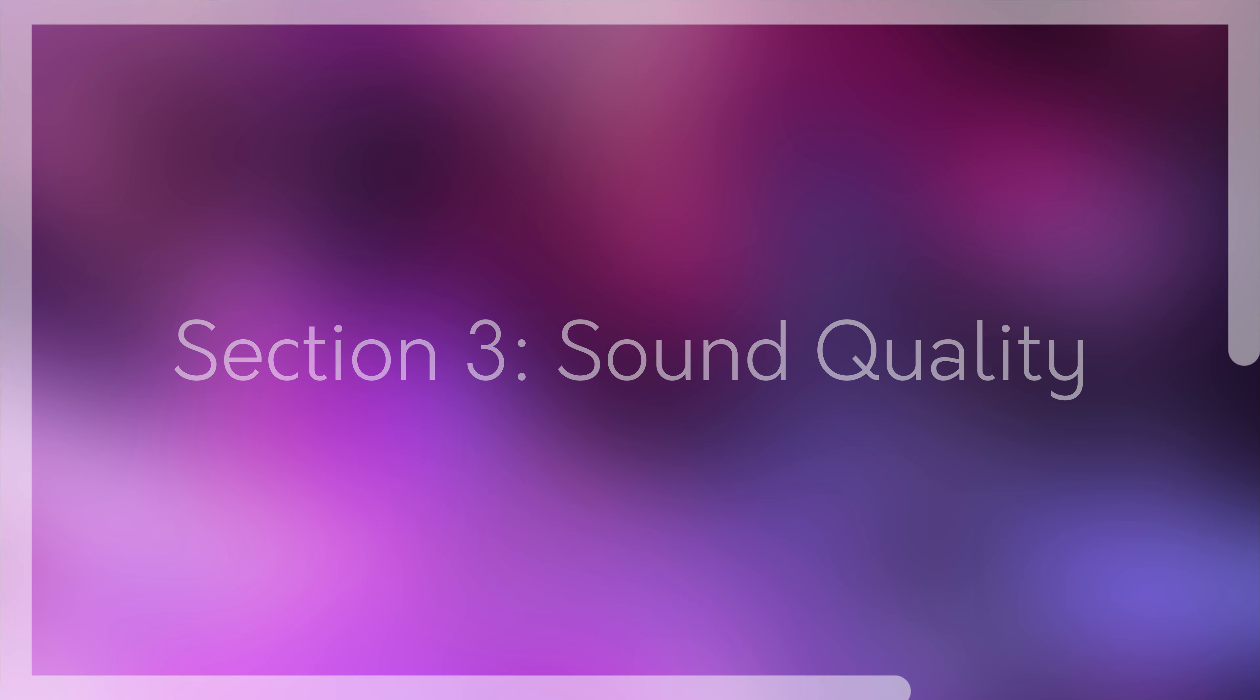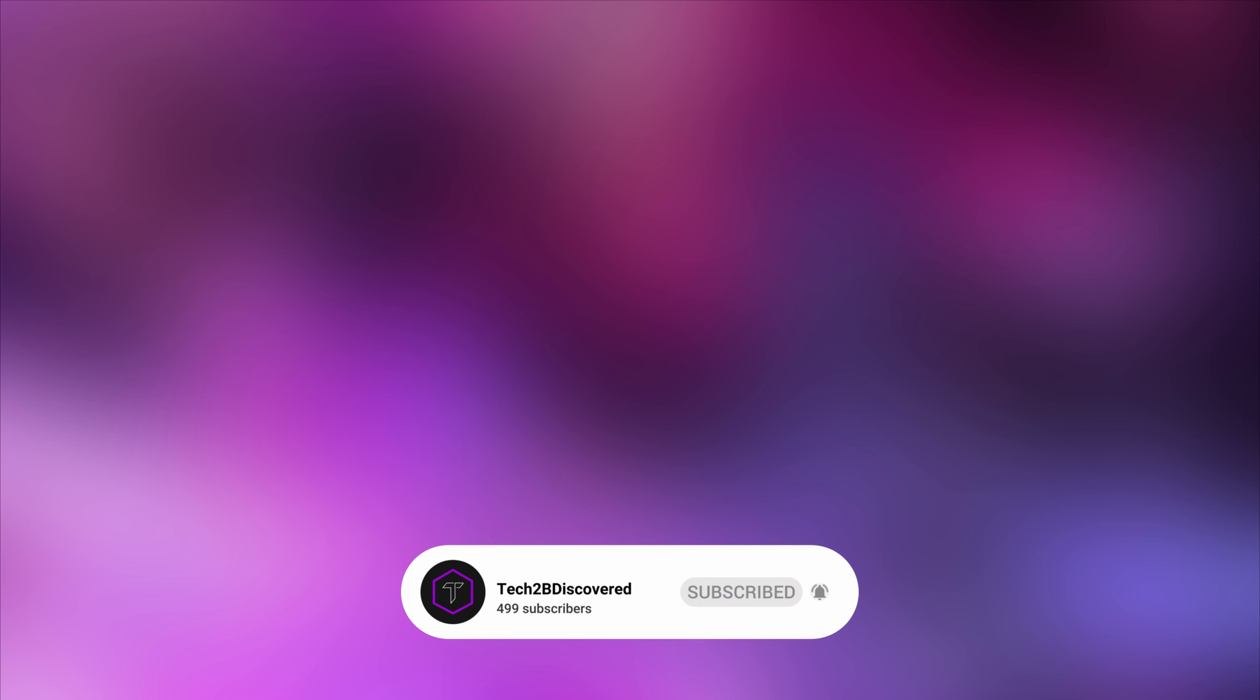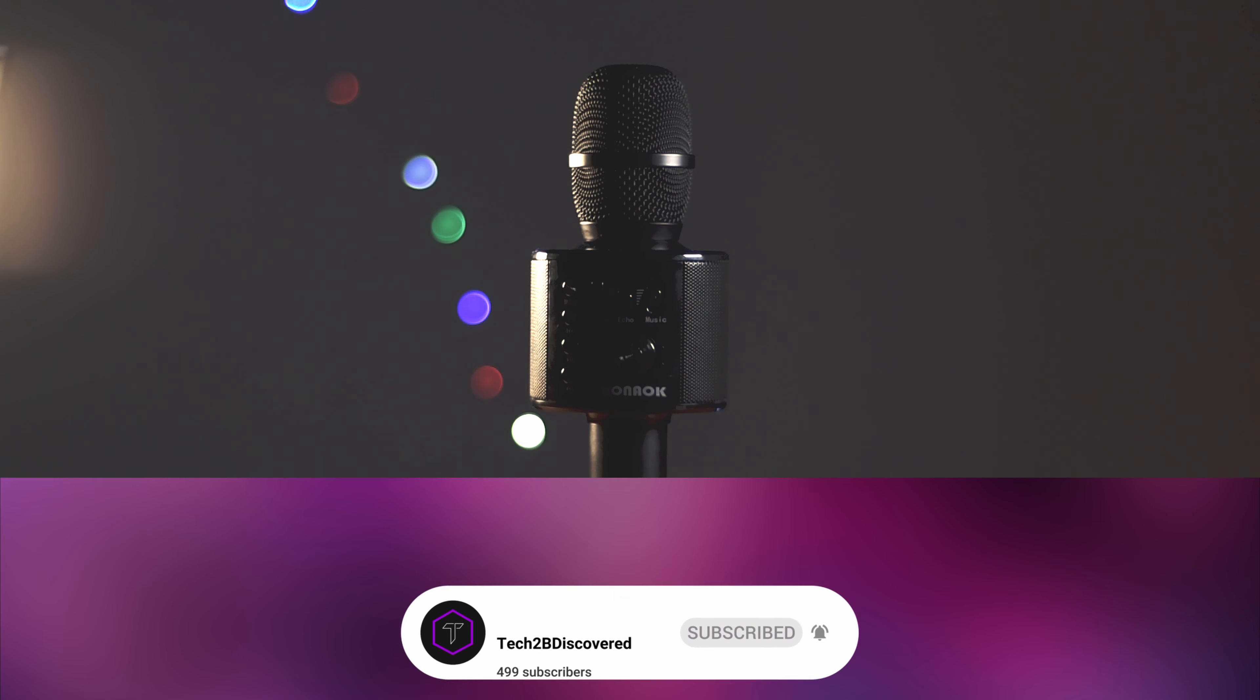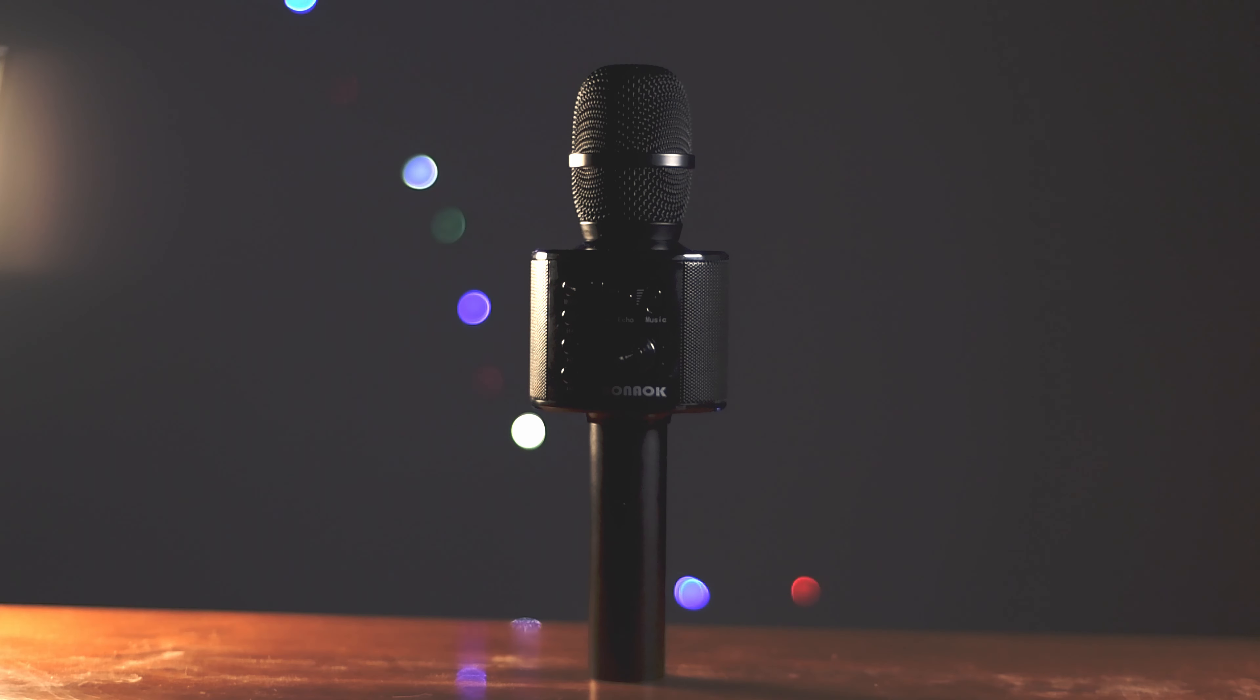Section 3, sound quality. Before I tell you about sound quality, please make sure to go below this video and press subscribe. Or if you think you already are, just make sure to go down there and check. Although this doesn't matter as much, I would like to include a section of the video dedicated to showing you, the best that I can at least, how this karaoke microphone sounds.